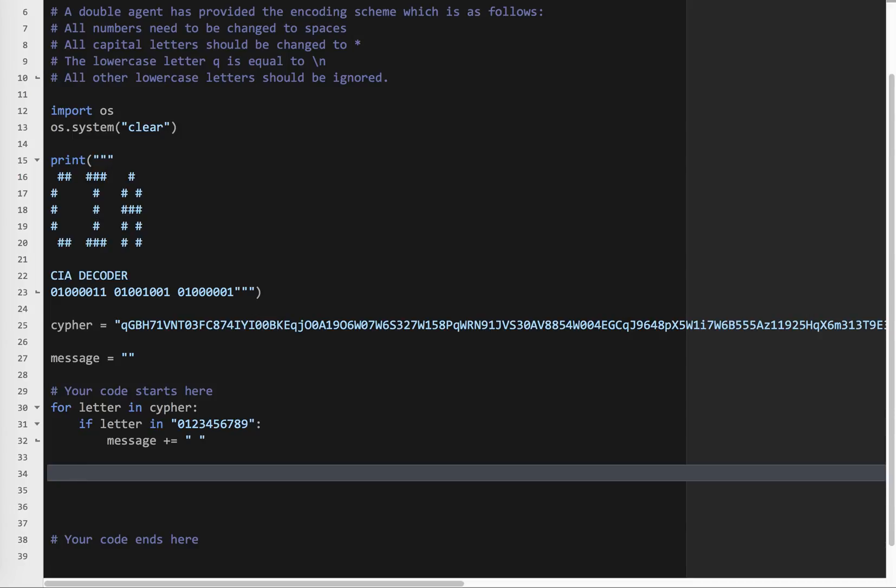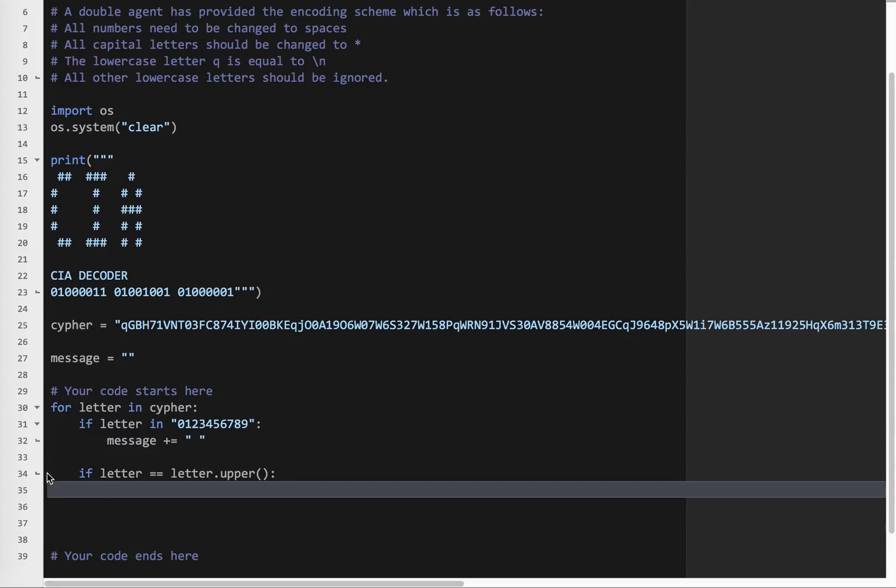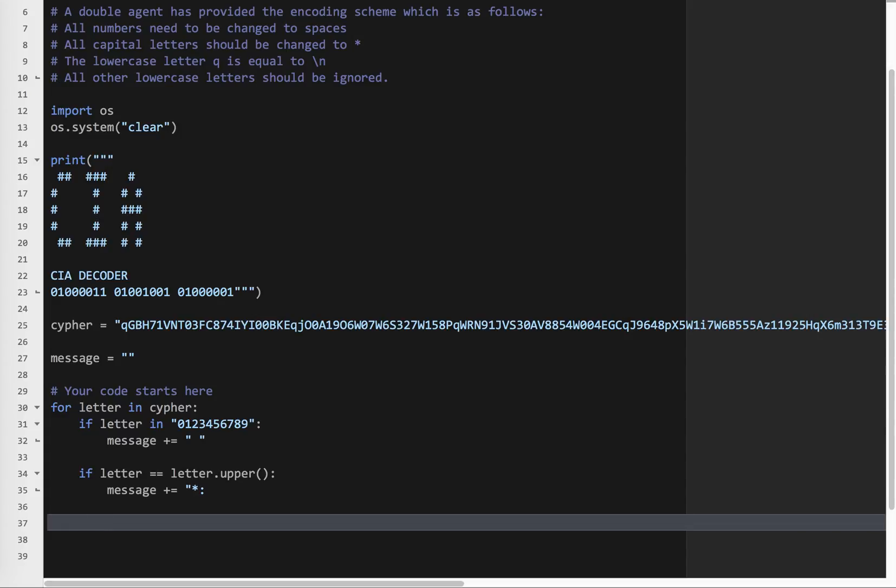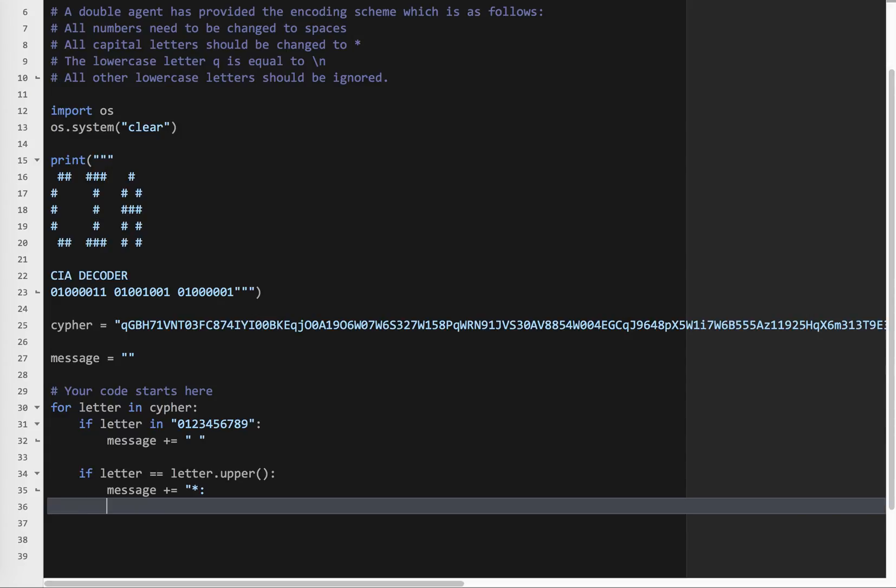Capital letters need to be changed to asterisk. And I'm going to make a little mistake here, and we'll come back to that. So to check if a letter is capital, what I can do is if letter equals letter dot upper. So if the current letter is the same as the current letter uppercase, so lowercase Q, is it the same as capital Q? No. So it's not uppercase. Capital G is capital G upper? Then yes, of course it is. So it is a letter. So we say message plus equals asterisk.